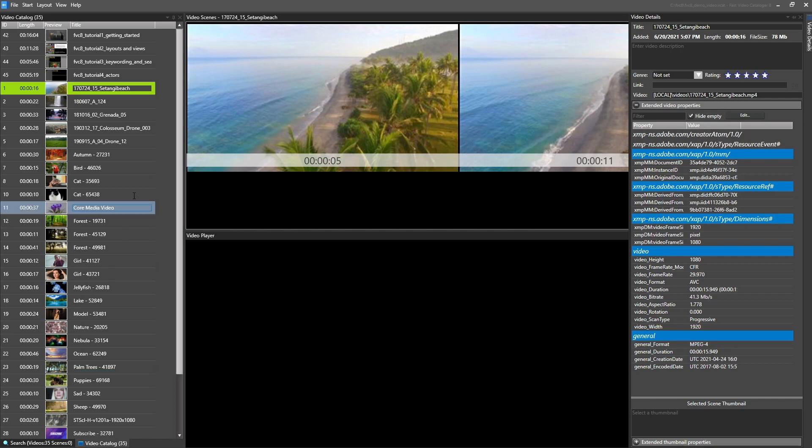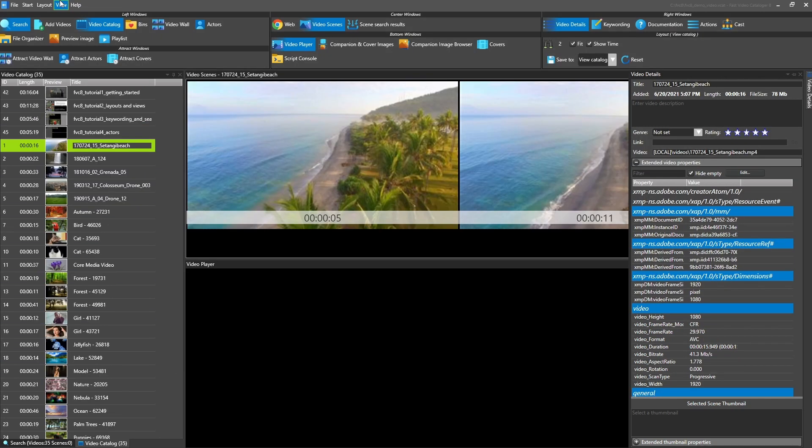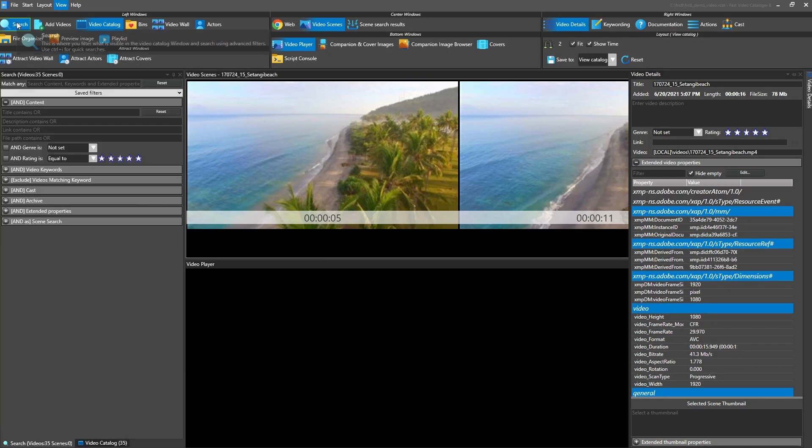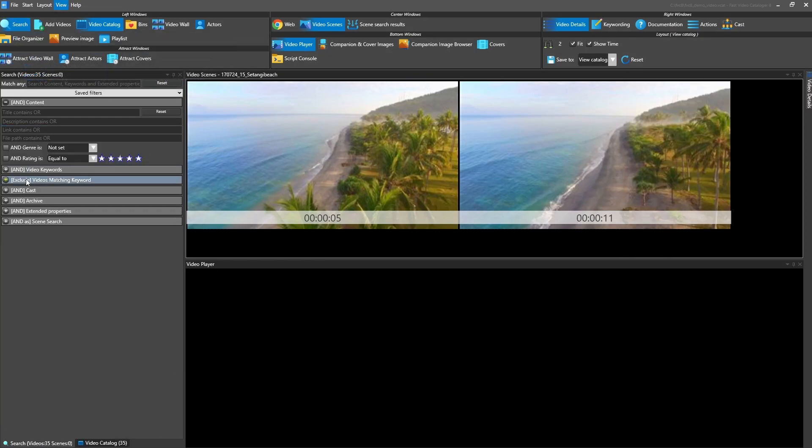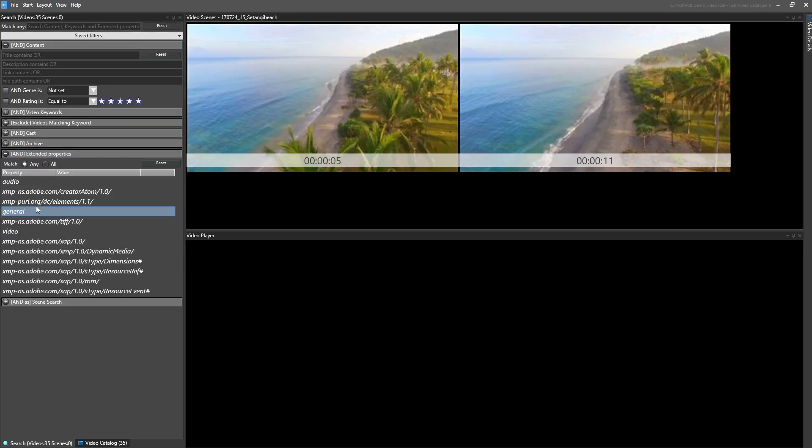In version 8.3, the search now presents all values a specific extended property has in the catalog.